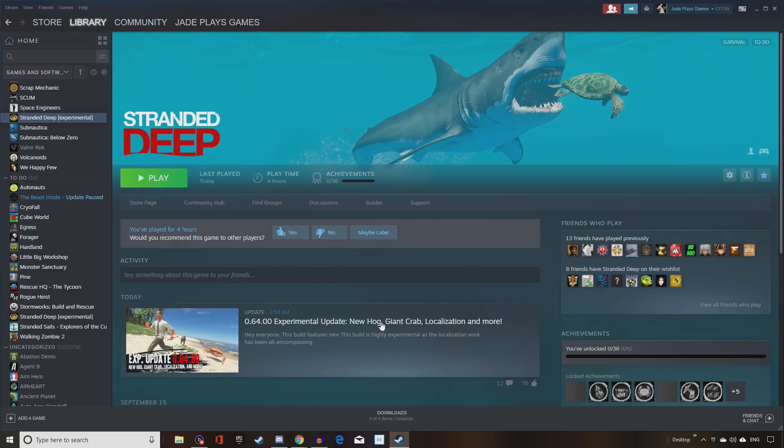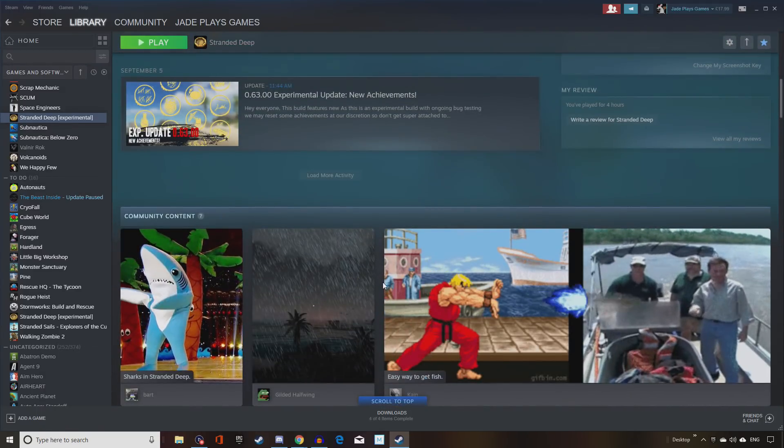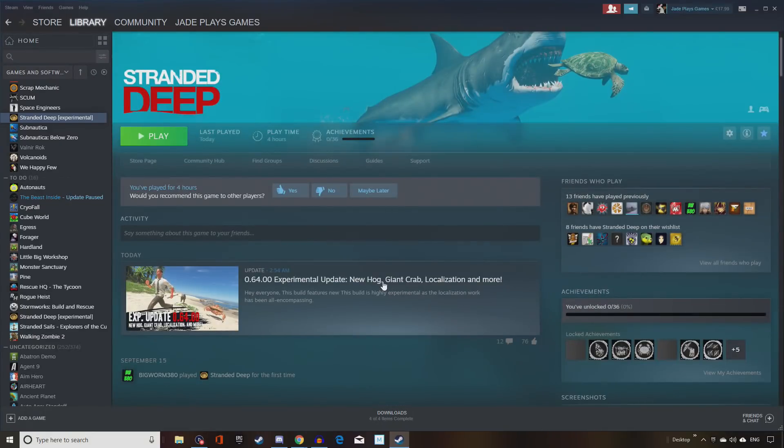If you scroll through some of the reviews of Stranded Deep, one of the things you will see is that it does get a little bit dry after a while. There is no impending doom on your bases. You don't have creatures attacking them like you do in Seven Days to Die.